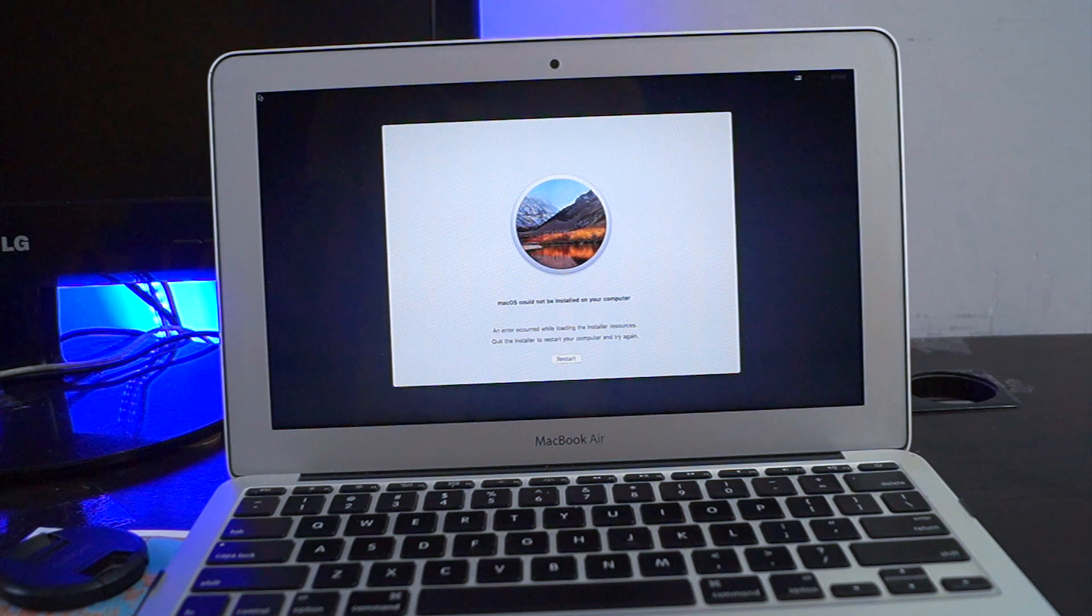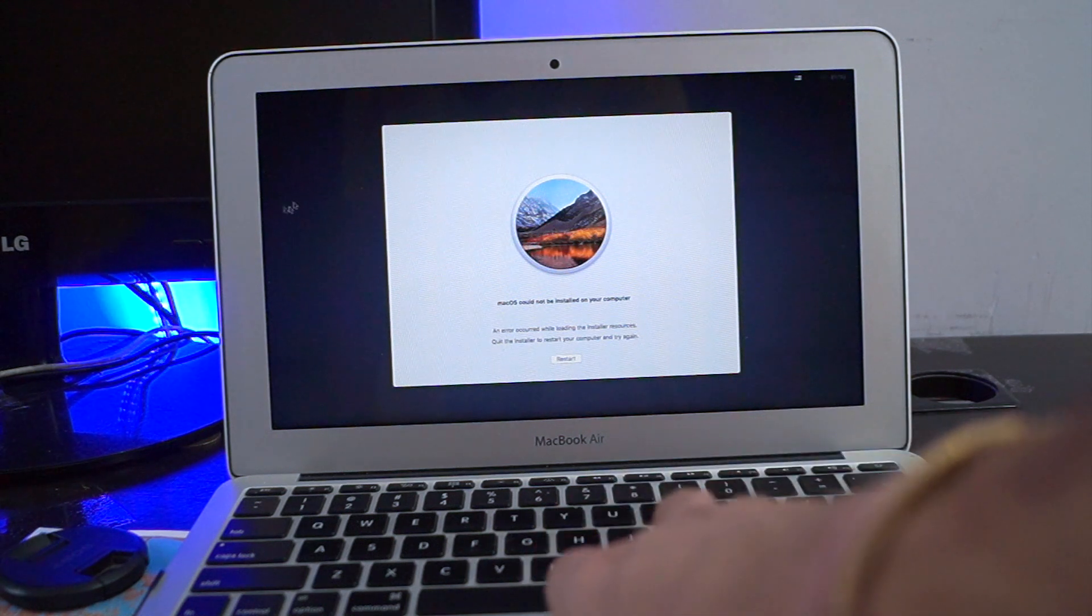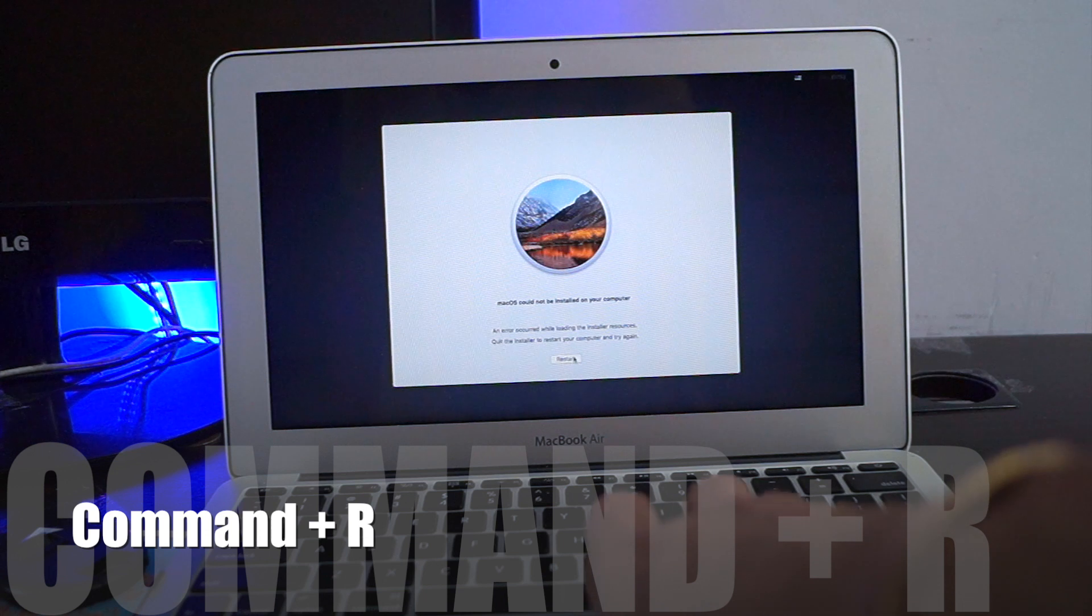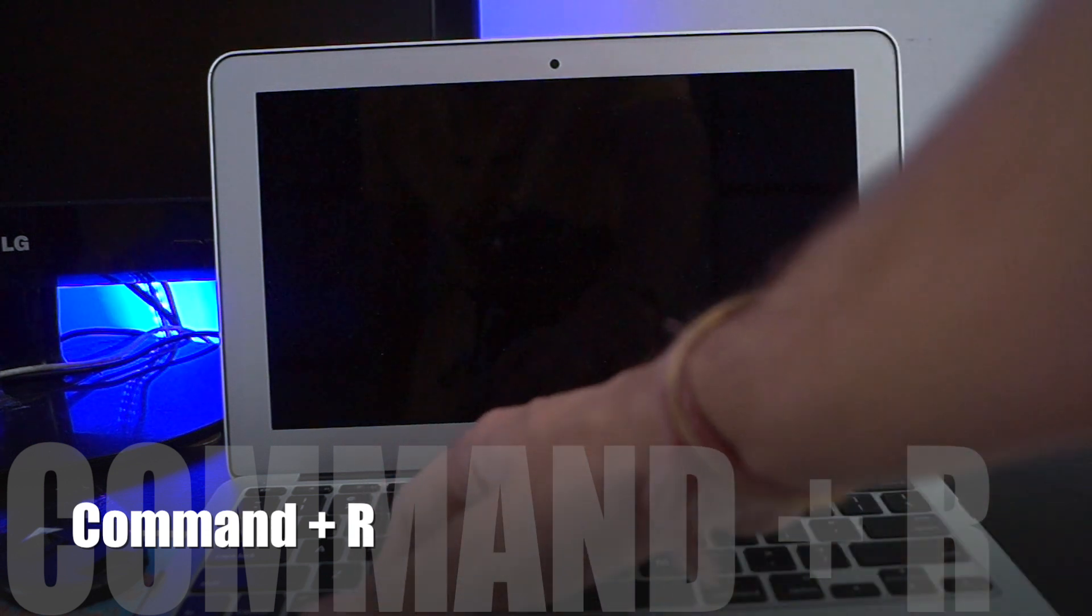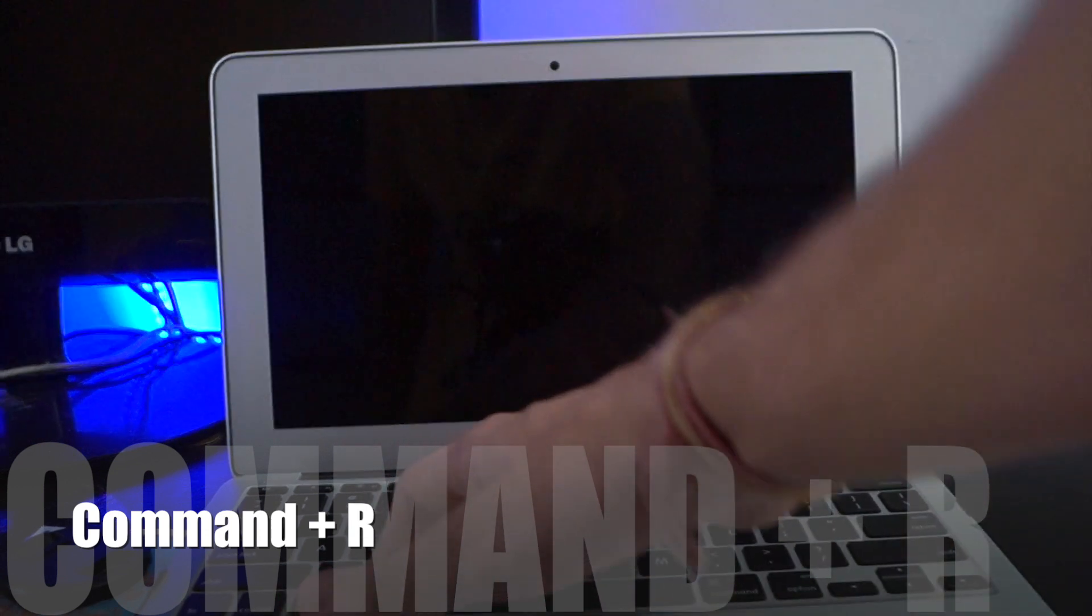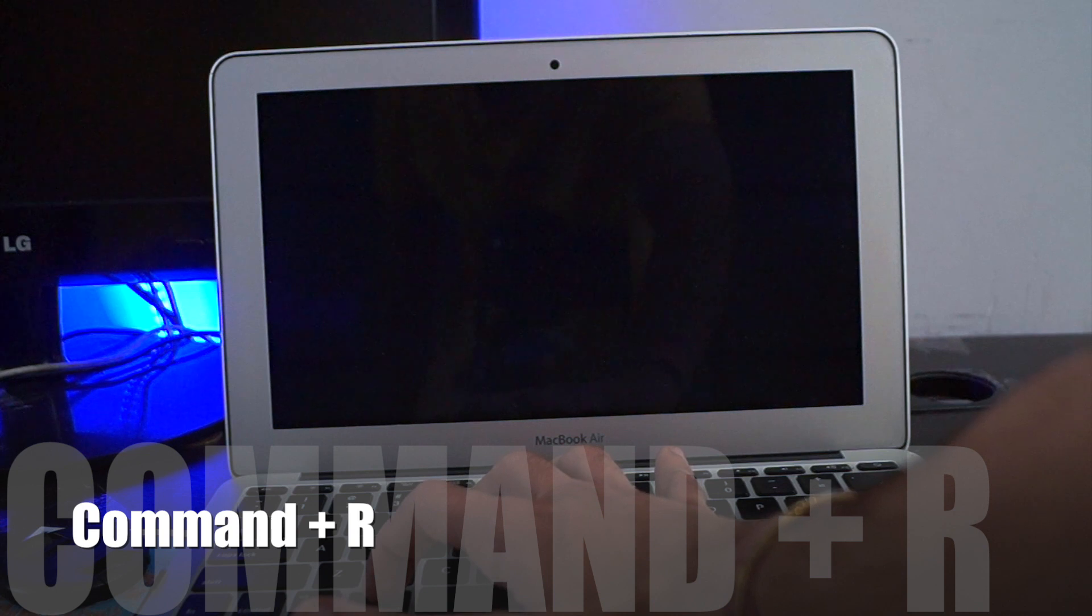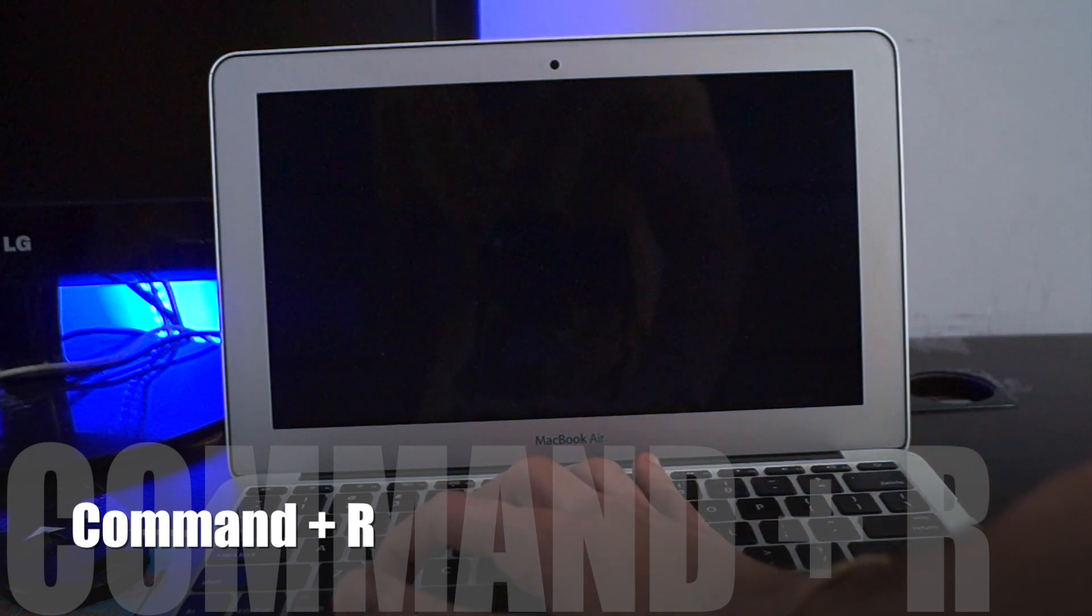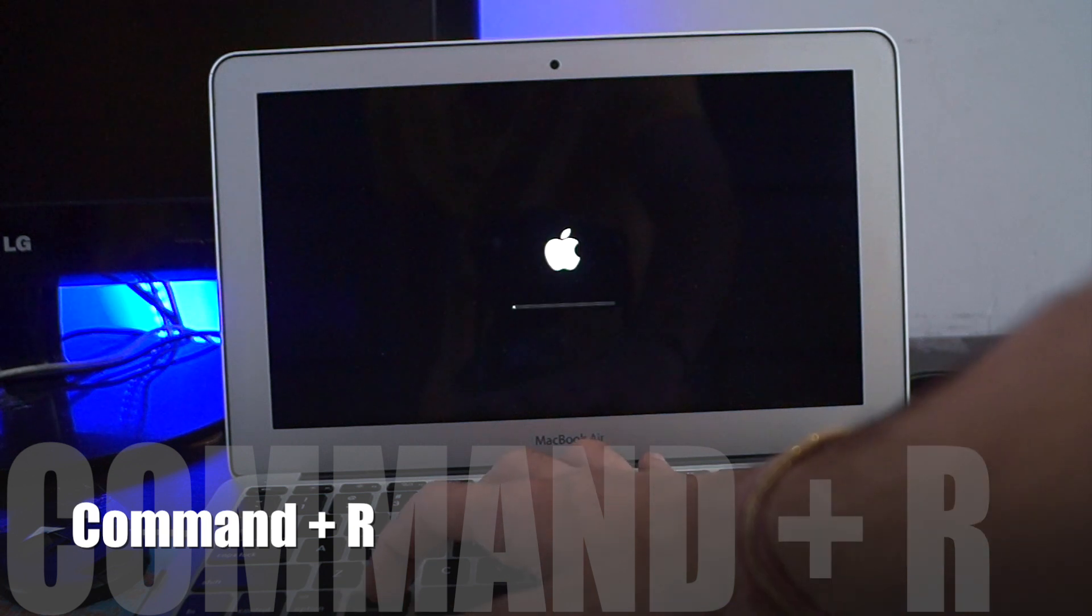So you have to just click on restart and hold Command and R. Just hold it. It can take a minute or a second, 20 to 30 seconds. Just hold Command and R.